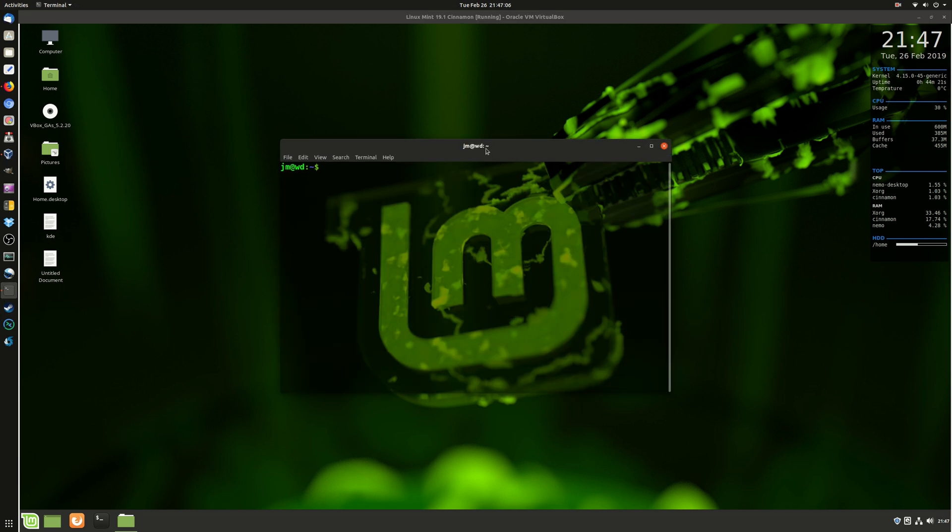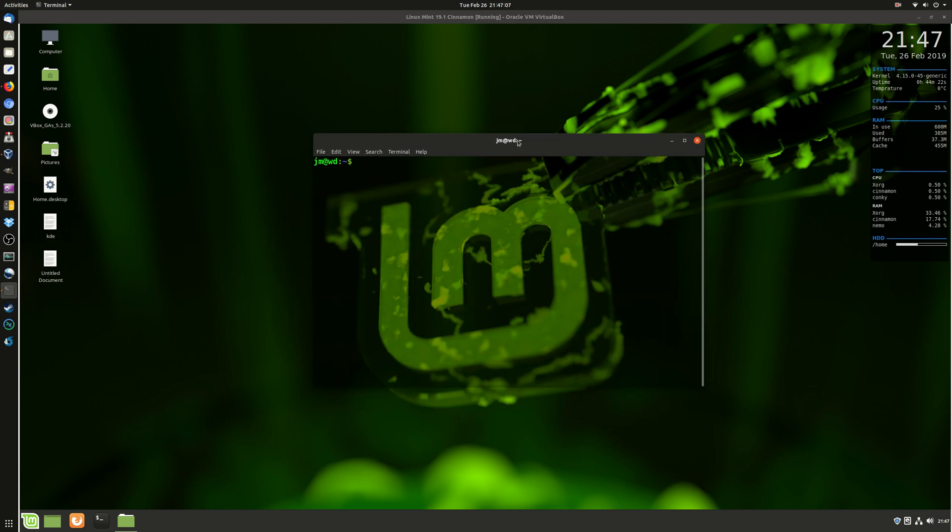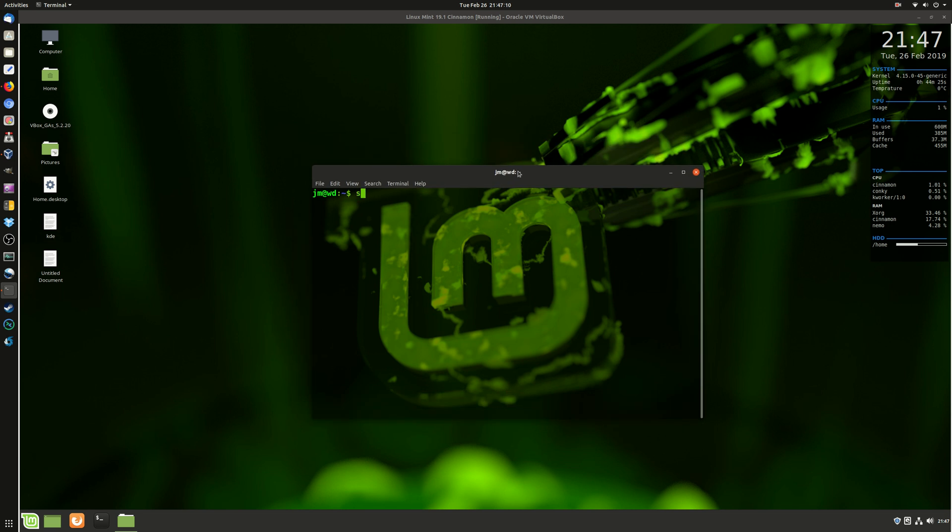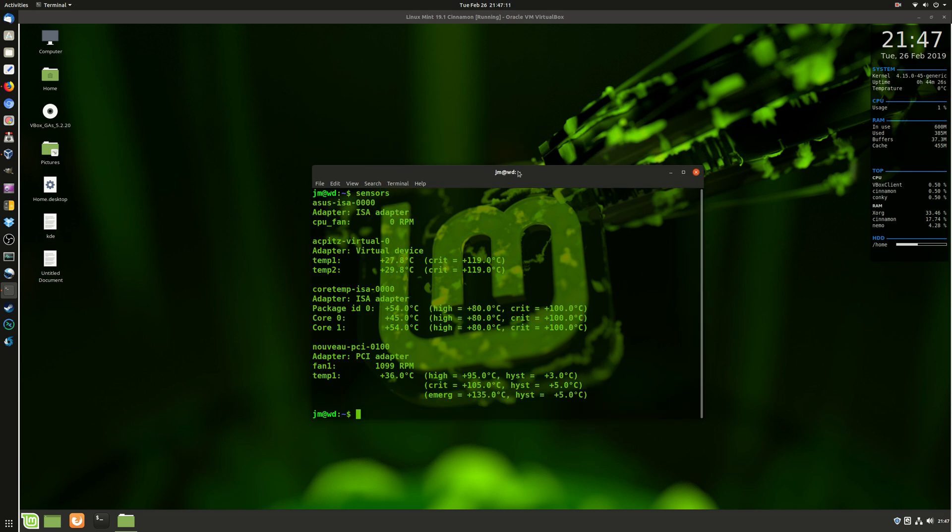So what you need to do is open up a terminal and type in the following: sensors. That's the command you need to use.